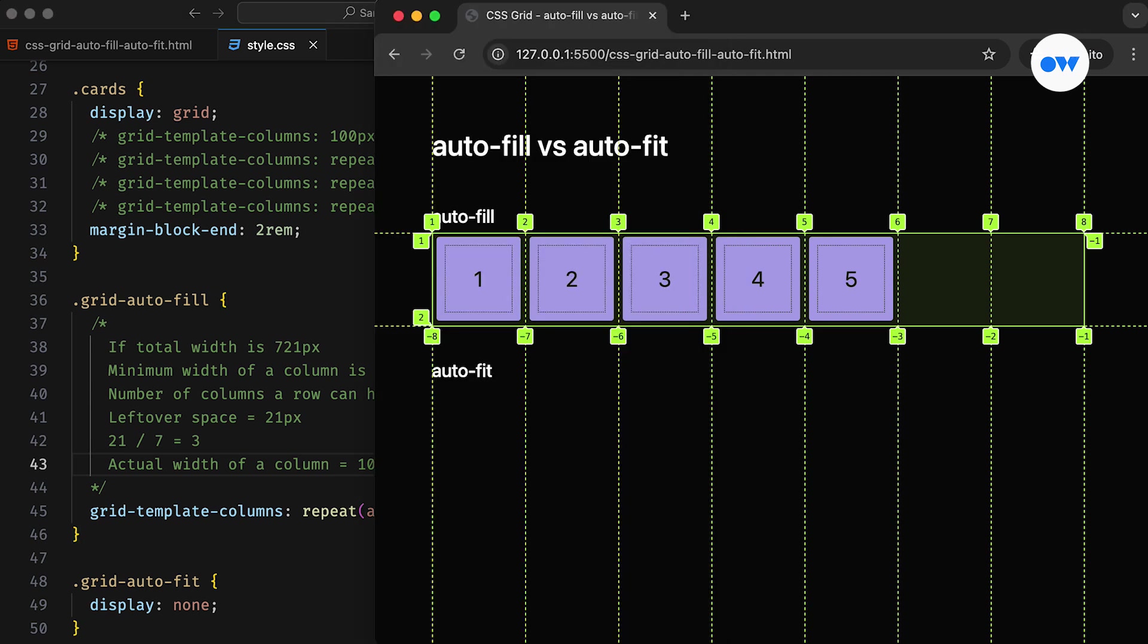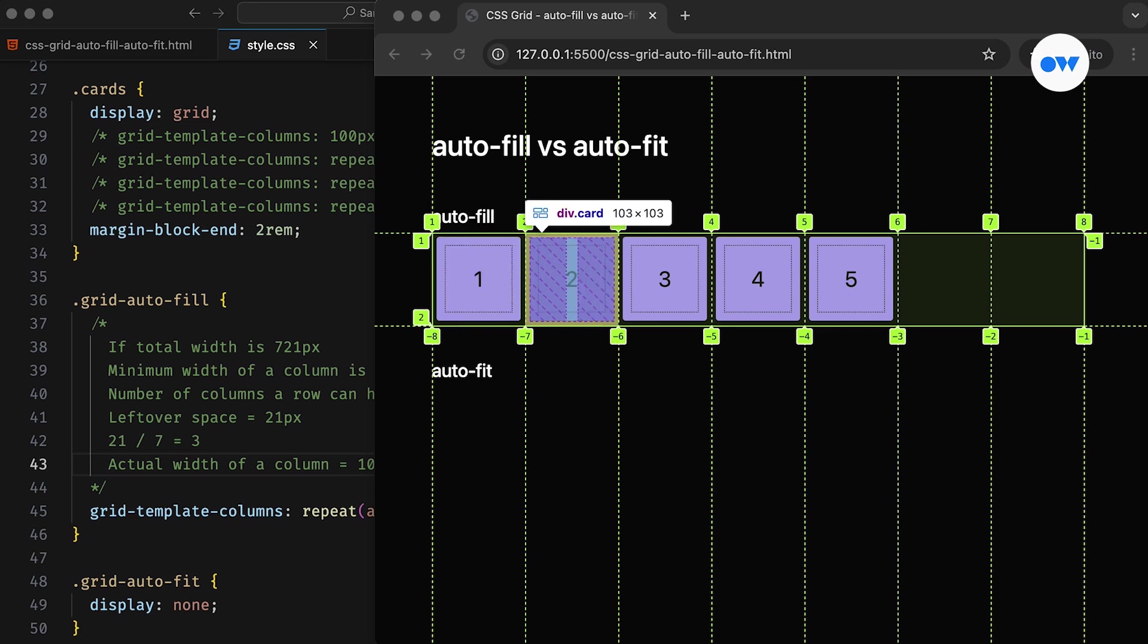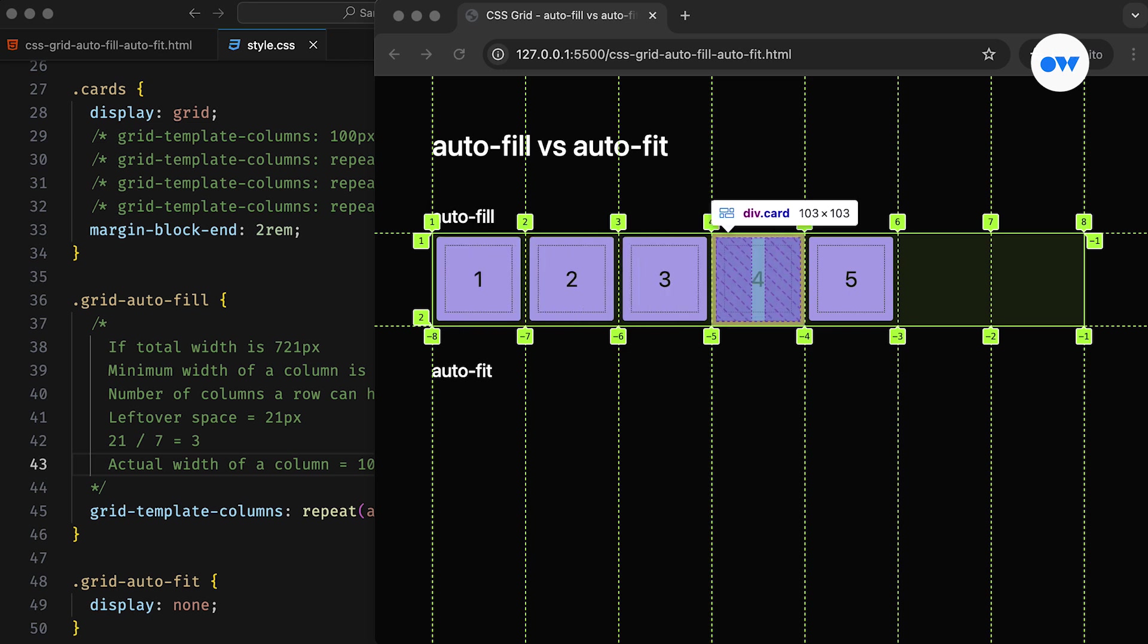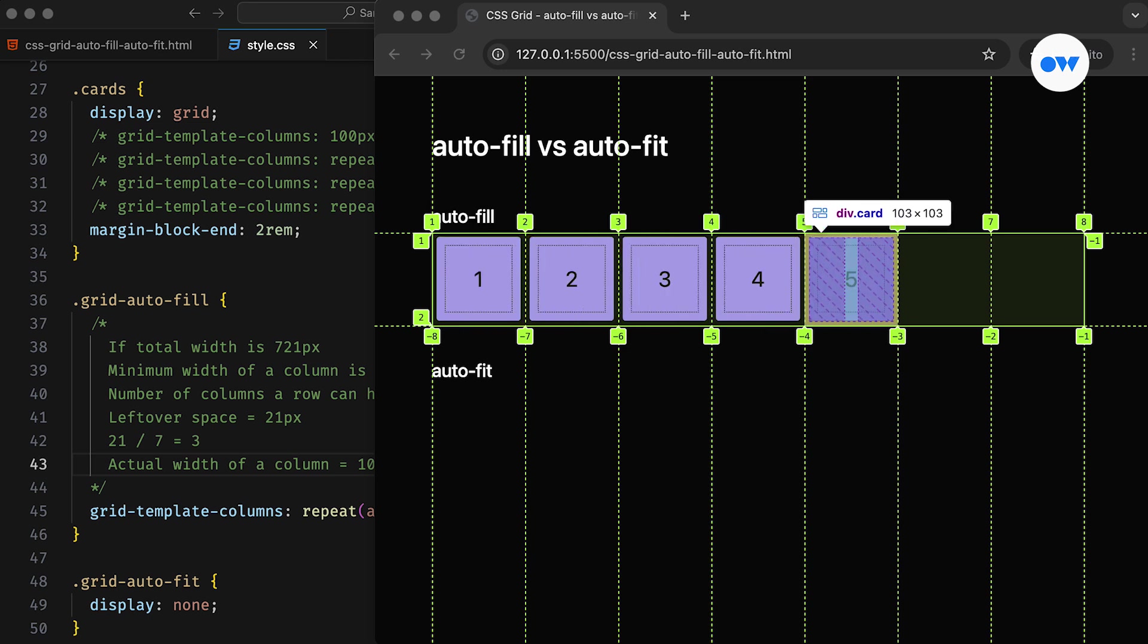This extra space is distributed equally among all columns, including the empty ones. The autofill keyword tells the browser to fill the row with as many columns as it can fit. So it creates implicit columns if there's enough space to add more. These added columns might be empty, but they still occupy their space in the row.